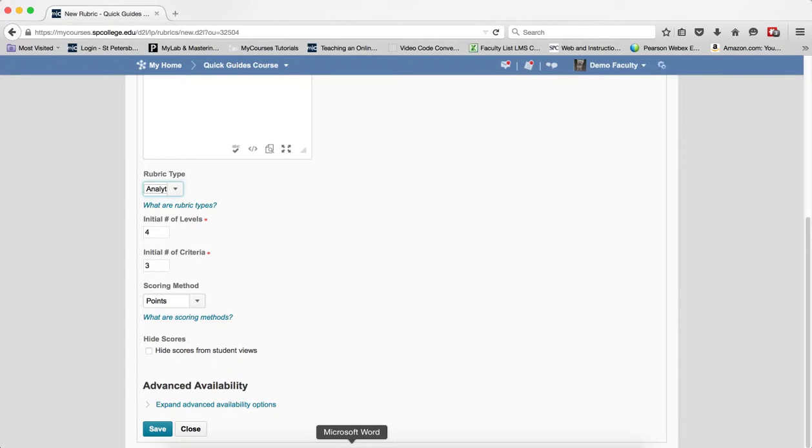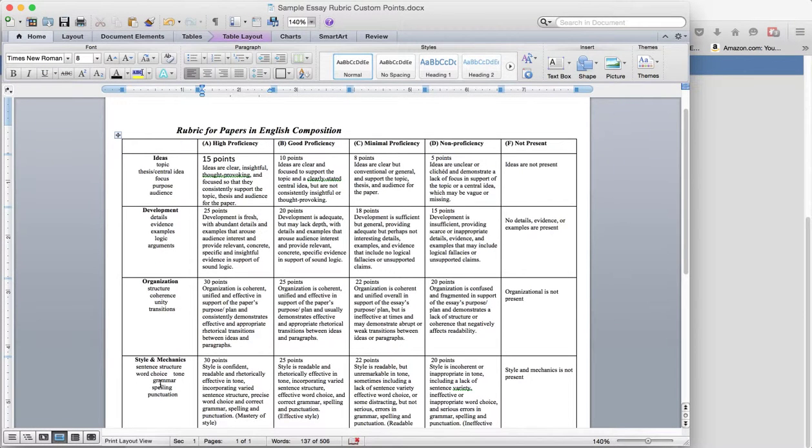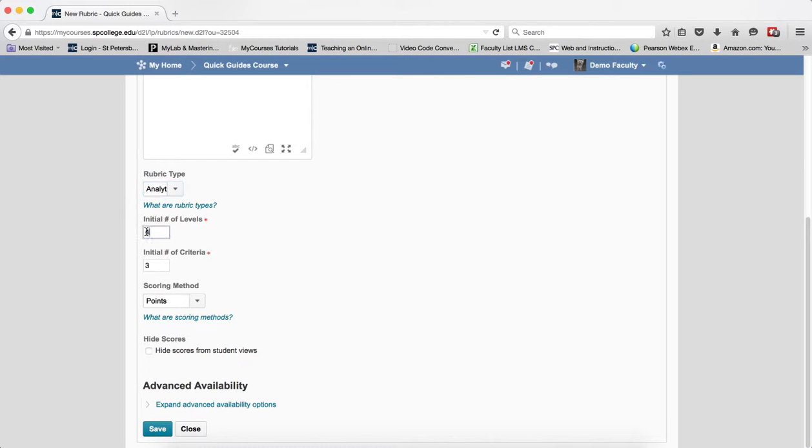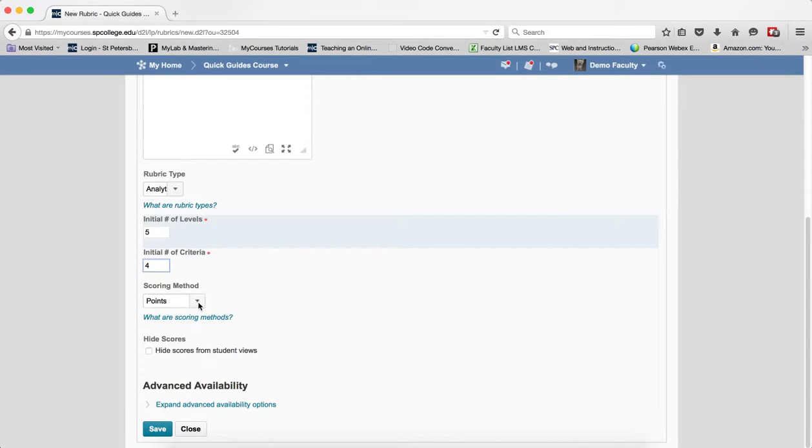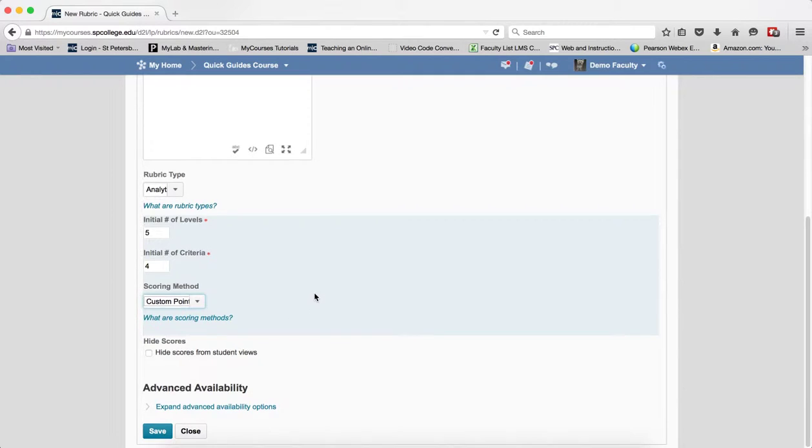And I'm going to put in the number of levels and the number of criteria. Remember that since I have it fully mapped out I know that there are five levels and four criteria. So having it mapped out makes it much easier than trying to create it right within my courses. For the scoring method I'm going to go ahead and choose custom points.